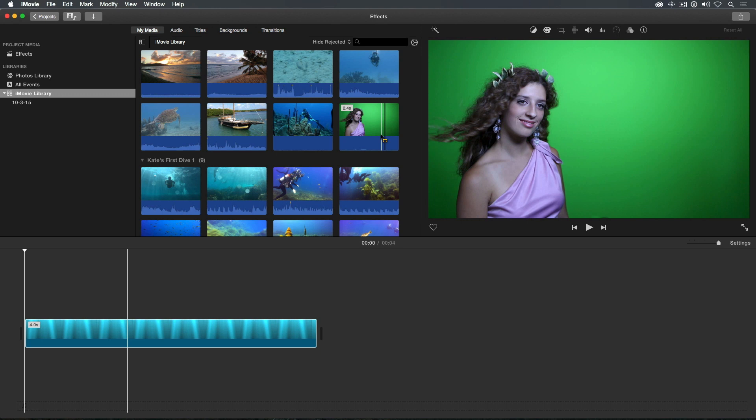This process is called keying. The colors that are the easiest to remove are usually green or blue. The more evenly lit the background color is, the easier it will be to remove it.